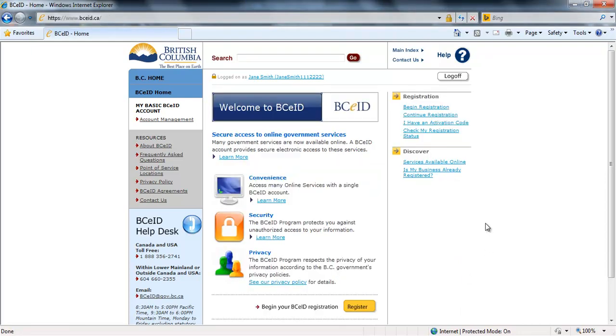Always keep your BCEID username and password safe. This information allows you to access your personal and confidential information online and should never be shared. The Ministry will never ask you to provide your password.